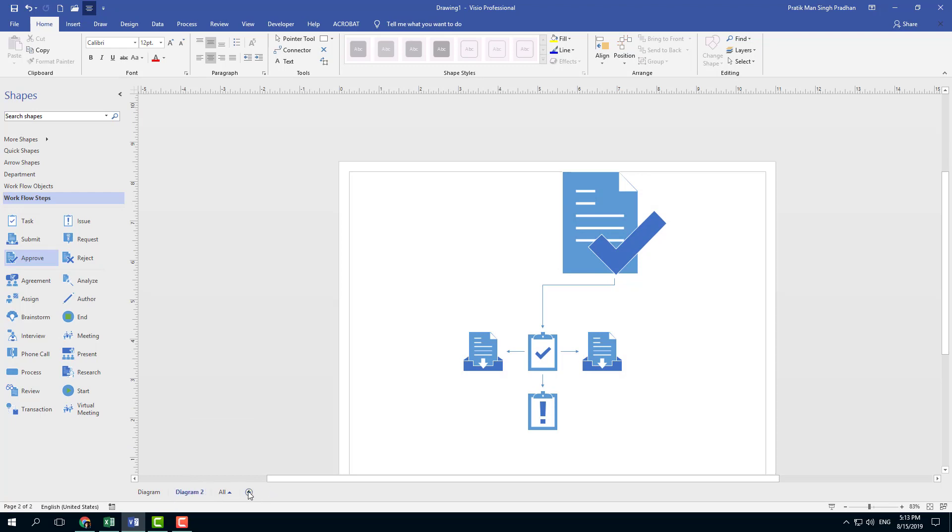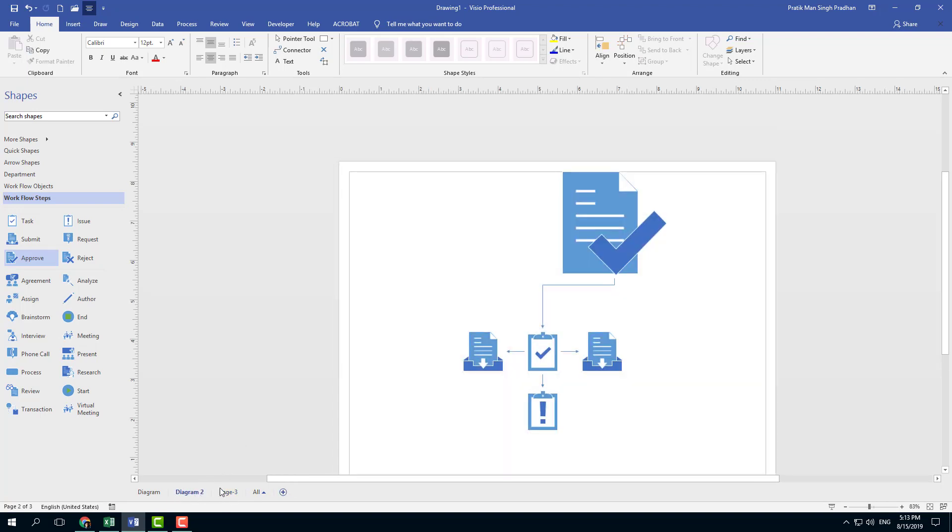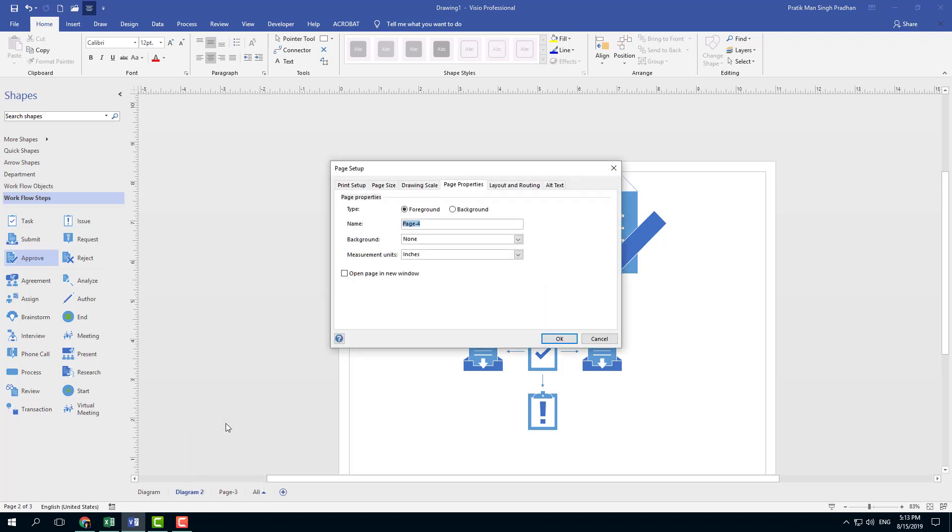So now you can also press this plus icon right here which will add another page just like that, without having to actually right-click anything. You can also right-click and insert a page as well, which actually gives you options as you can see.